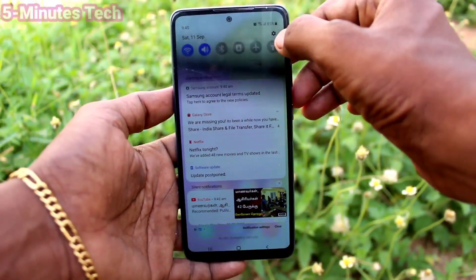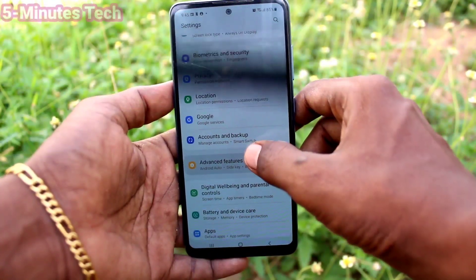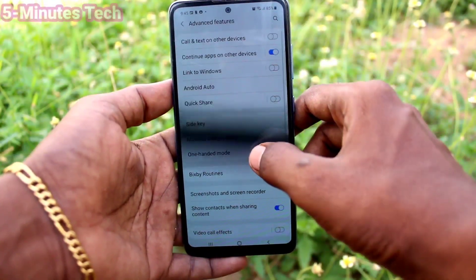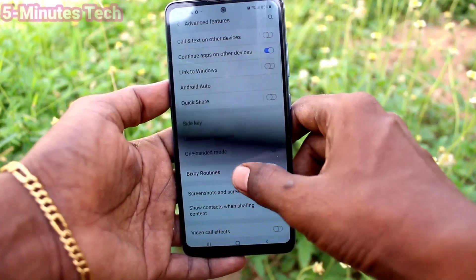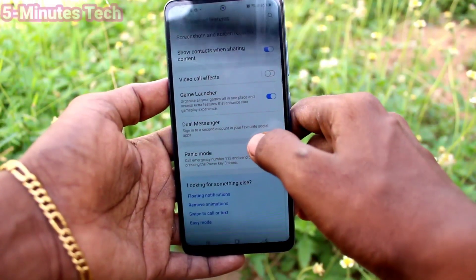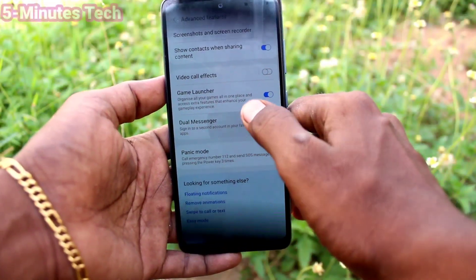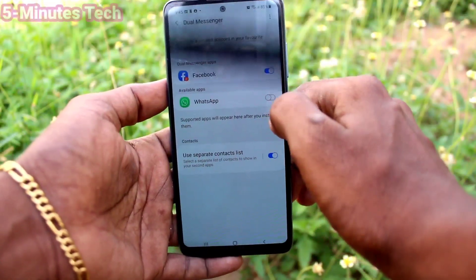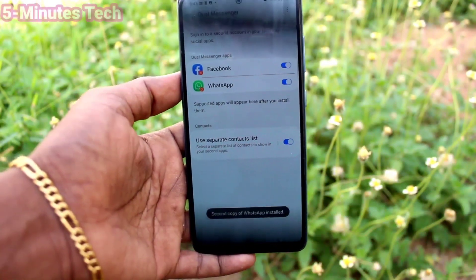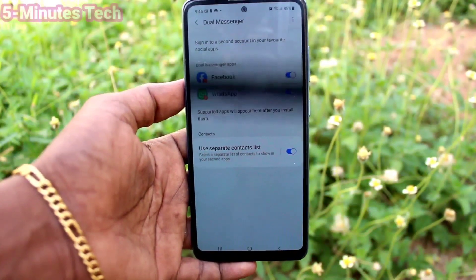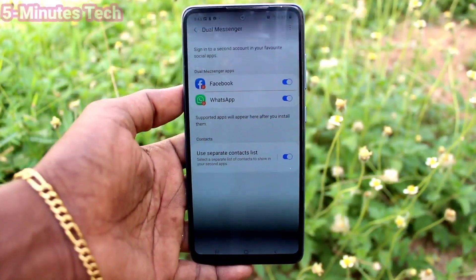After installing, go back to the home screen and go to the same Settings again. Click on Advanced Features, then click on Dual Messenger. Now WhatsApp is listed — turn on the button for WhatsApp.